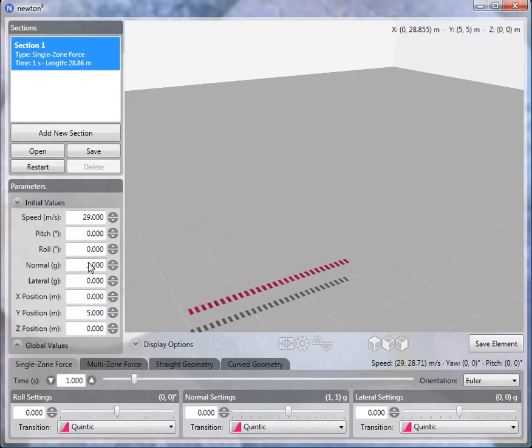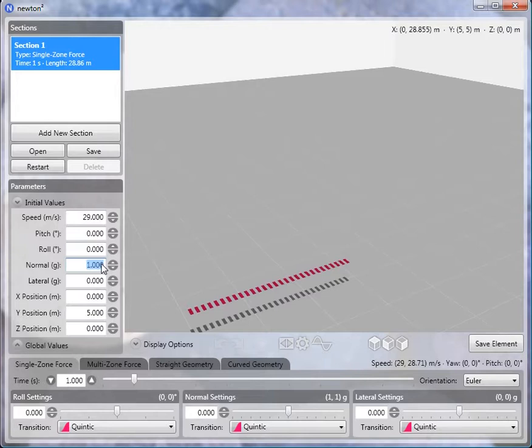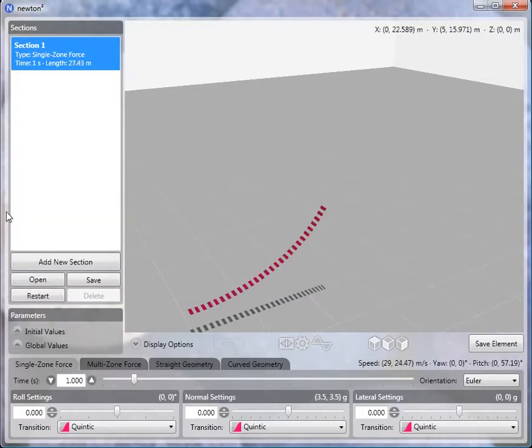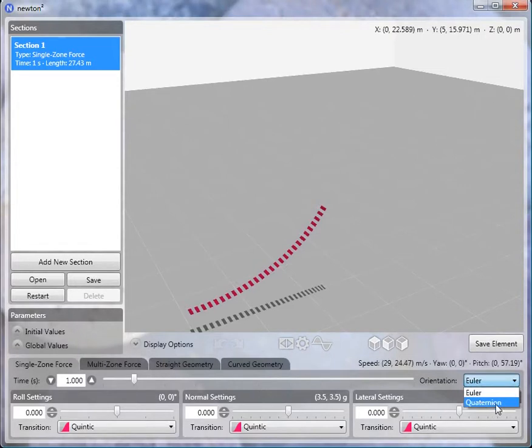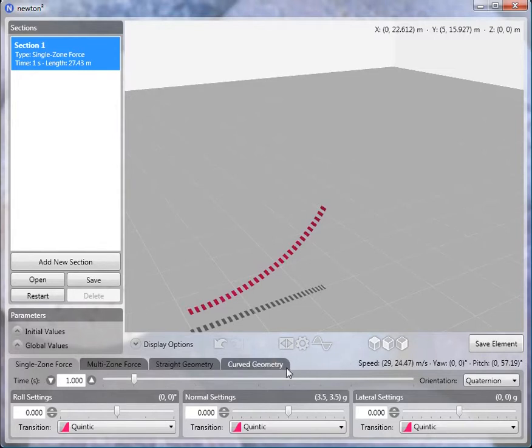And then we'll change the G-force to what one would expect at the beginning of a loop. In this case, I'll put in about 3.5 Gs. 3.5 to 4 Gs is usually a good normal force to start off with. Next, you want to make sure that the orientation is changed from its default of Euler to quaternions. You want to use quaternions in pretty much any sort of looping element.